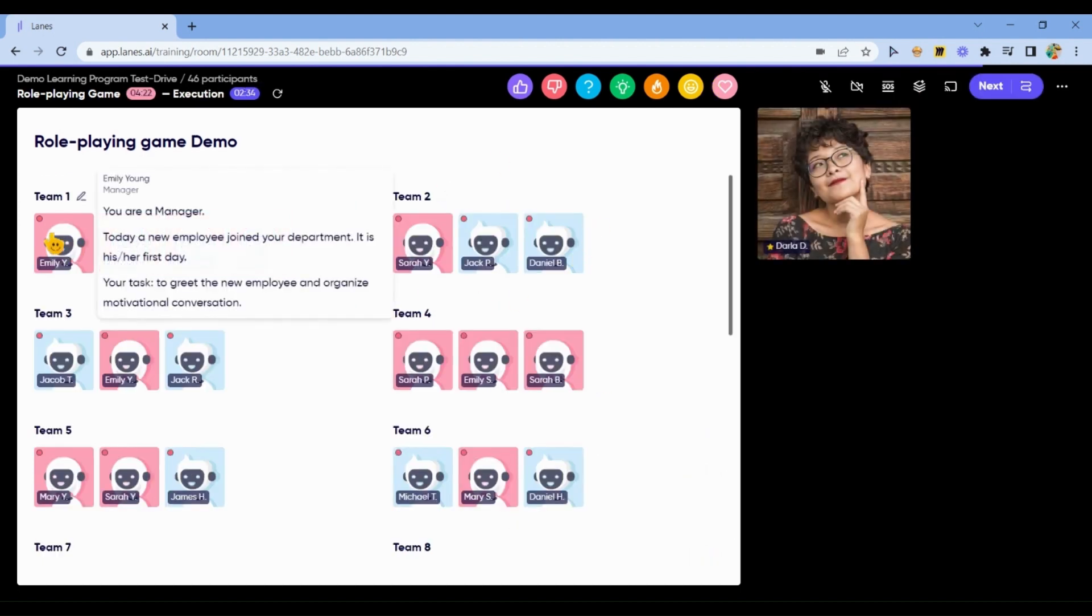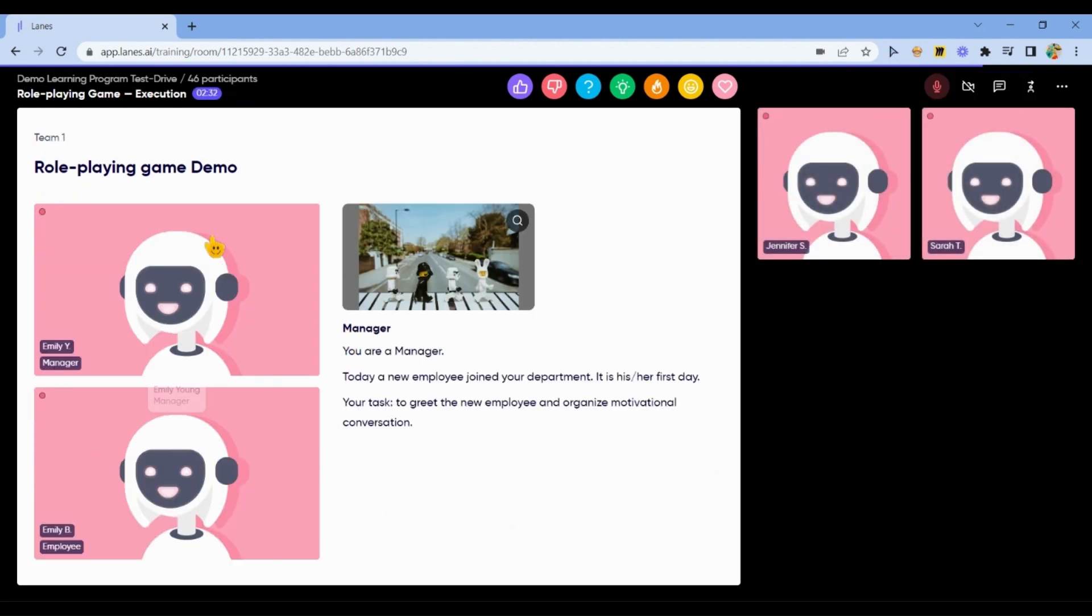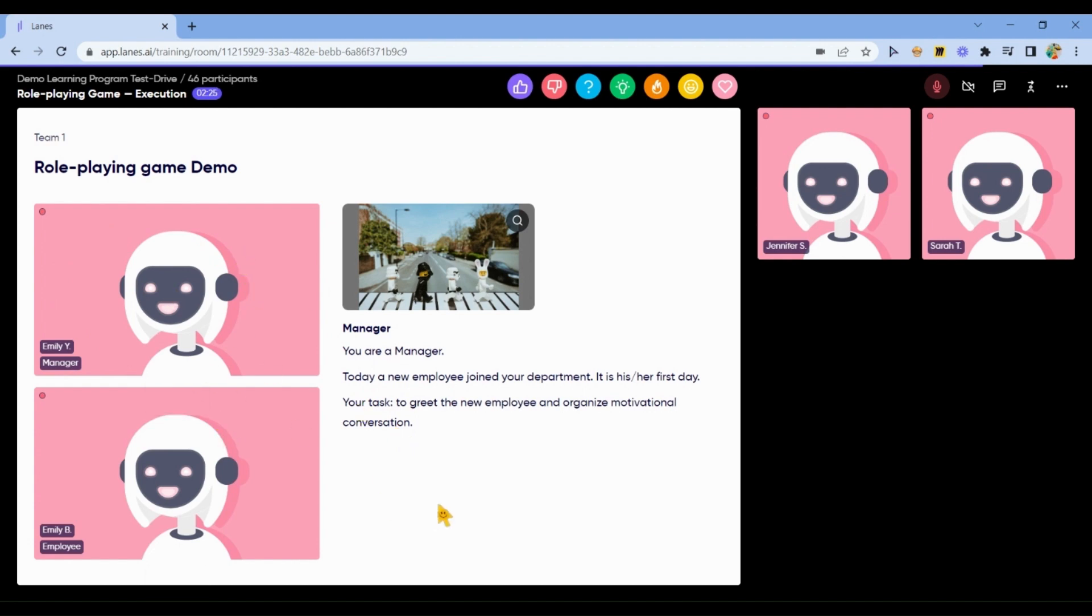Again, exit the bot. You may join as a main player in the main role, for example. And again, how the instruction will look, what other things your learners will see in the training rooms, in the breakout rooms.